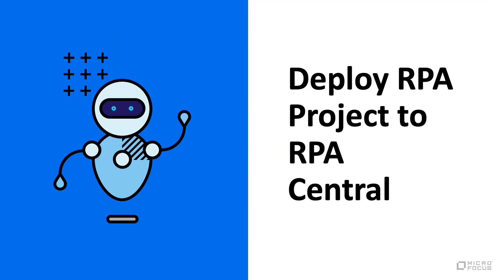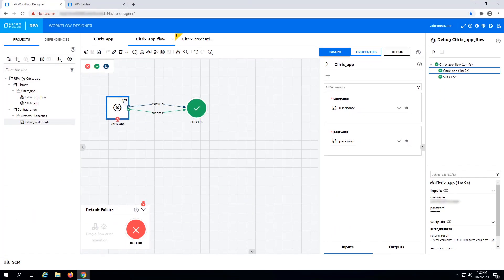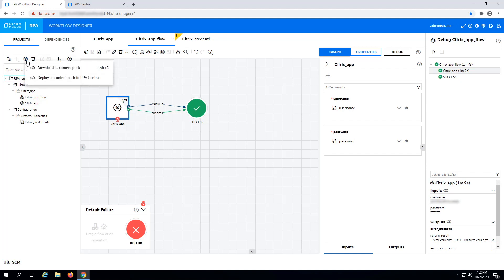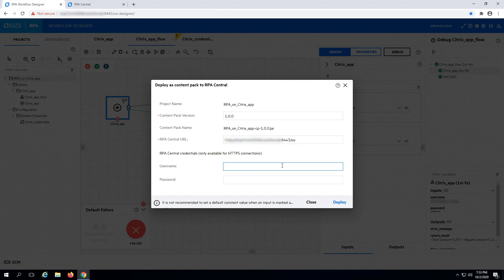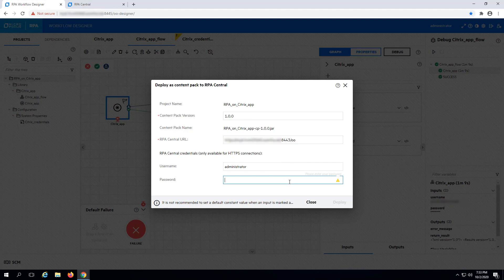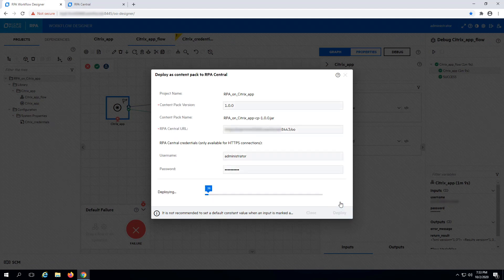Deploy your RPA project to RPA Central. Select your project. Click on the Create Content Pack button. Select the Deploy as Content Pack to RPA Central option. Enter the RPA Central URL, username and password. It's also a good idea to change the Content Pack version if you've already deployed a version of the same Content Pack, just to keep track of your versions.